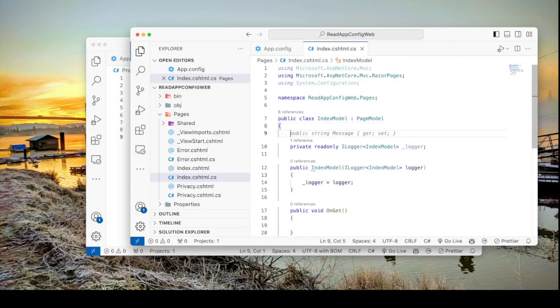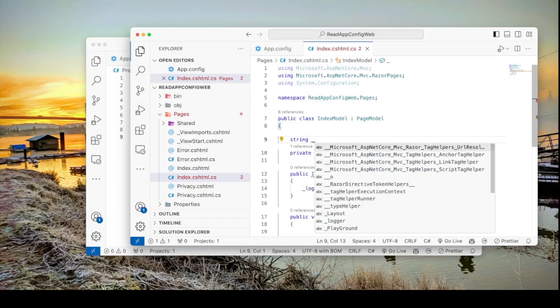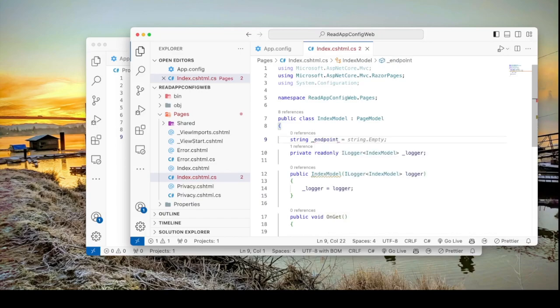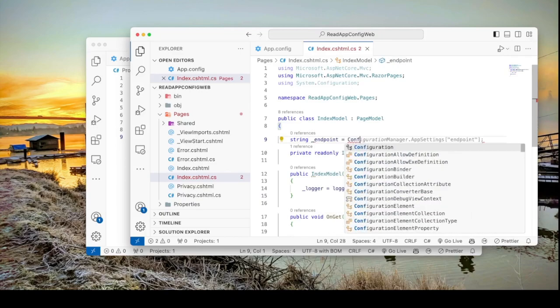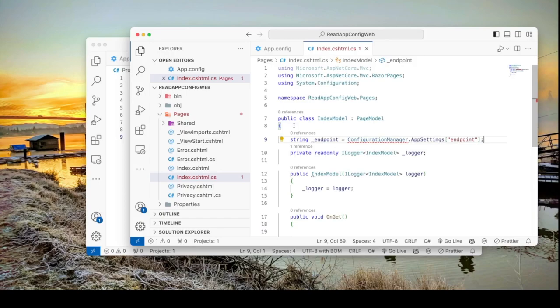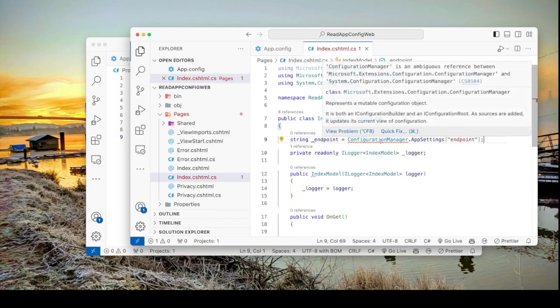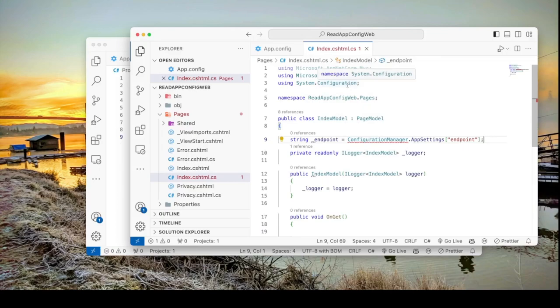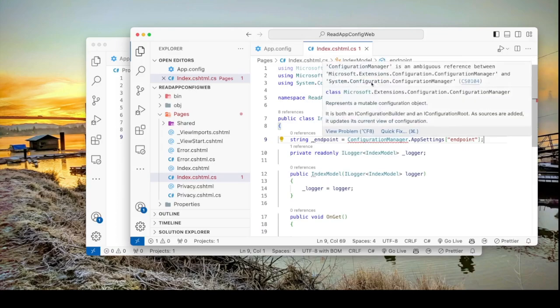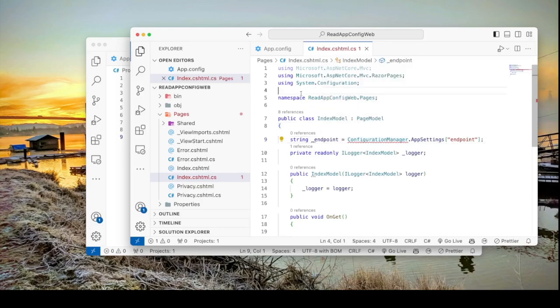I'm going to go string endpoint equals ConfigurationManager. Now there's a bit of a problem because if you look at the message here it says ConfigurationManager is an ambiguous reference between Microsoft.Extensions.Configuration.ConfigurationManager and System.Configuration.ConfigurationManager. This means that this particular class exists in two places. So we want to make sure that it grabs it from this namespace.